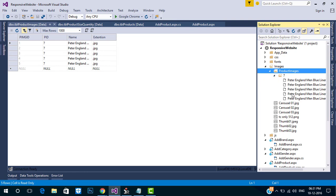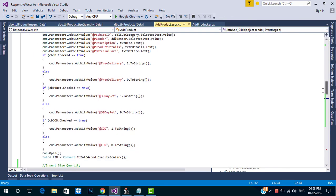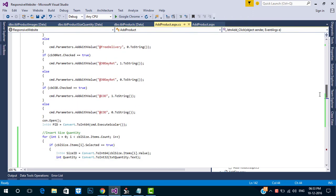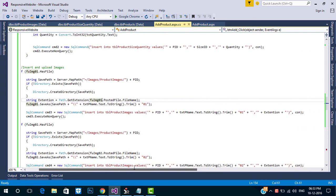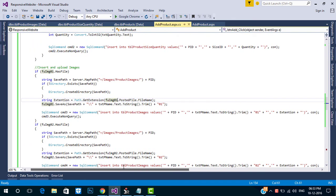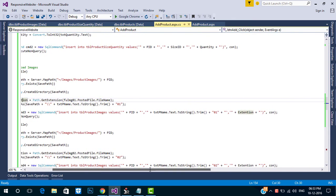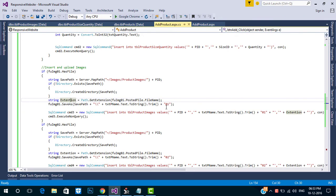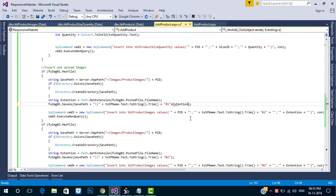Sorry guys, I forgot to save the image with extension, so please add the code in the Save As string. Paste the extension in every upload control.